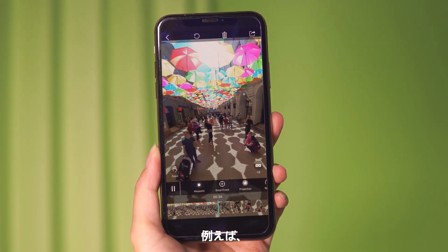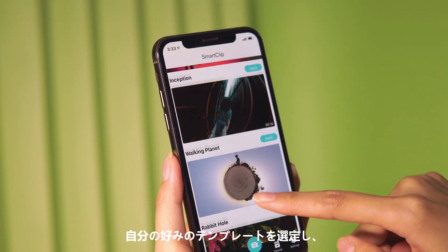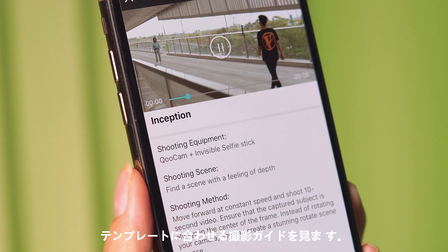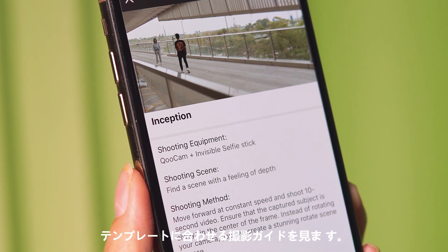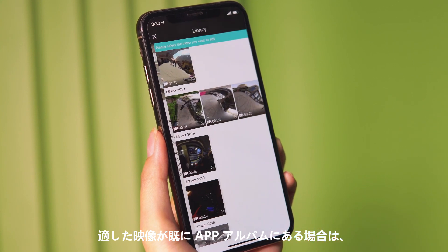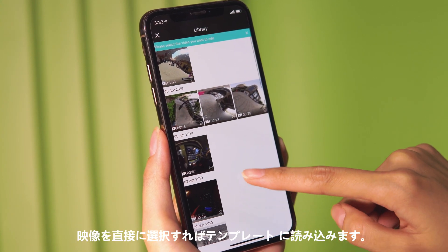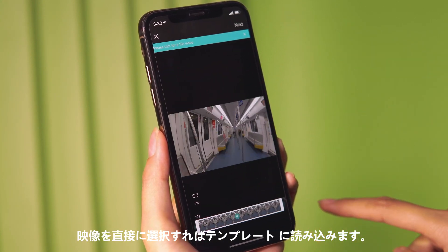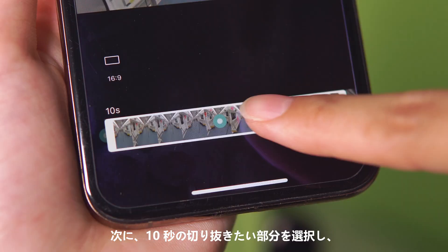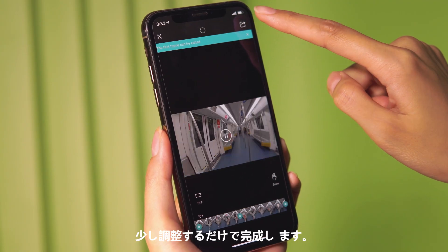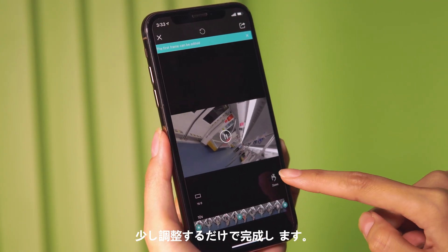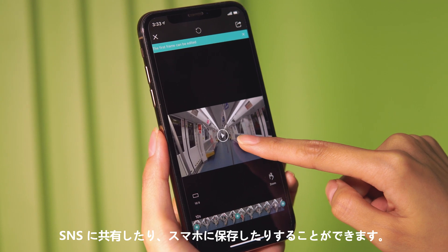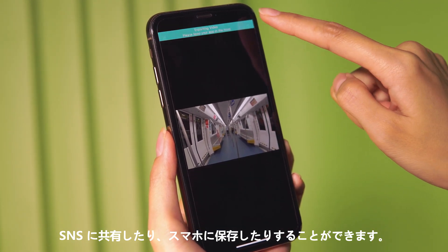For example, choose your favorite Smart Clip, click apply, and watch the shooting guide video. After shooting, select the video you want to edit and import. Select the 10-second clip, make some necessary changes, and then tap the share button to quickly save or share.